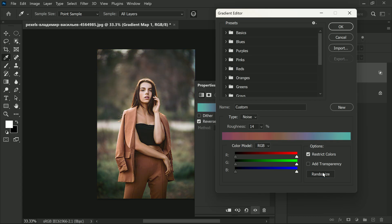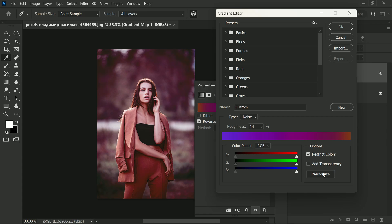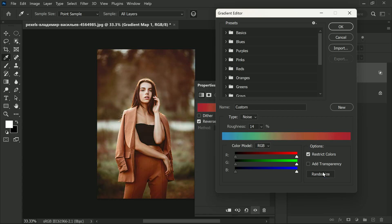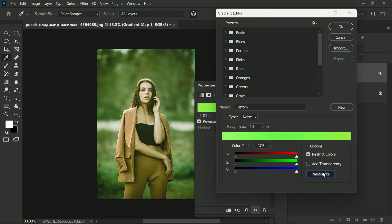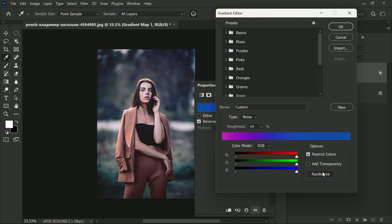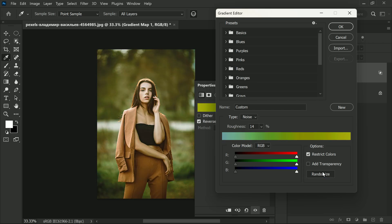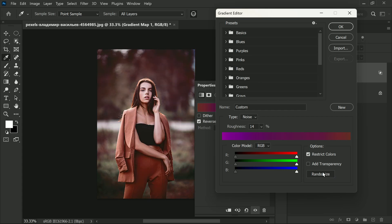You may want to continue experimenting with different variations of the gradient map to see which one best suits your image. You can adjust the gradient type, roughness, and other properties to fine-tune your color grading style. Click Randomize again to generate even more variations. By playing around with these settings, you can create an endless array of dramatic and unique color grading styles that bring your photo to life.